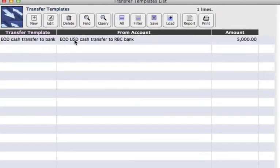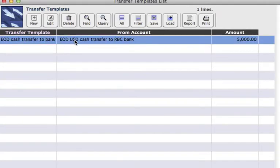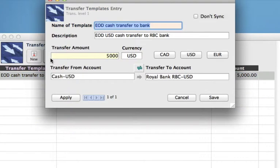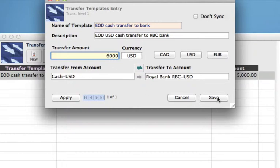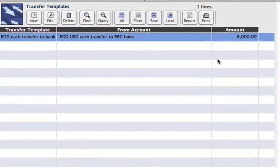You can see that we now have a transfer template completed. Once saved, we can use the toolbar across the top to make edits and deletes to any of our templates. I can select this one, go back in and edit it — let's say it's going to be a regular recurrence of 6,000, so we'll change that — and then click Save. We can also delete transfer templates from this screen as well.